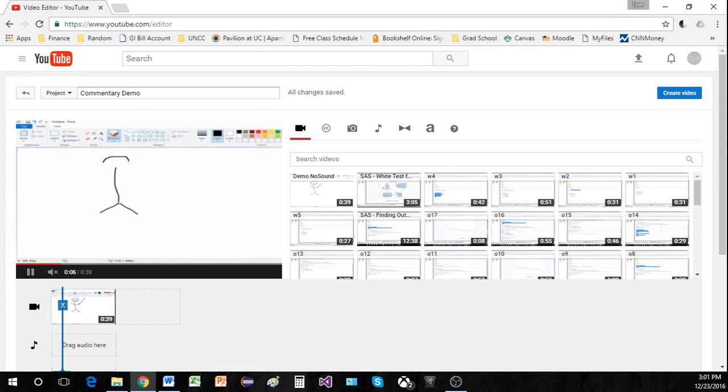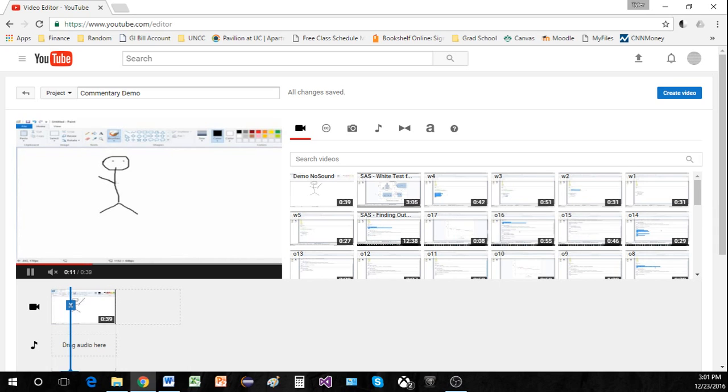Why hello YouTube! Crone Education here bringing you a video on how to add commentary to a pre-existing video file.